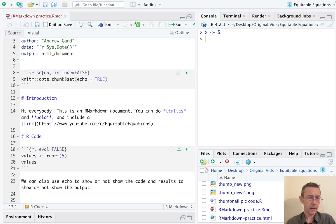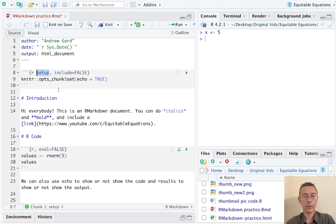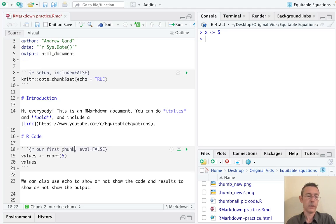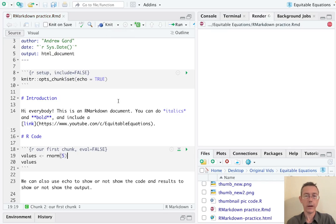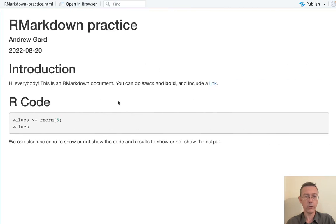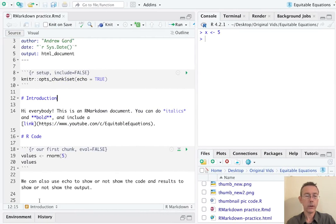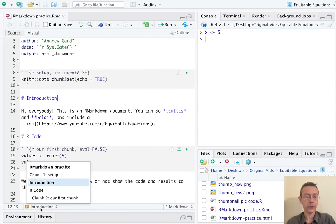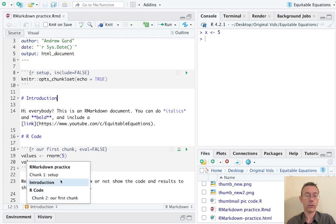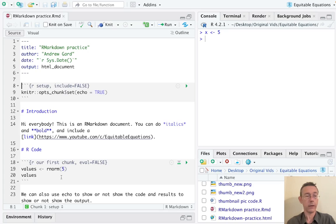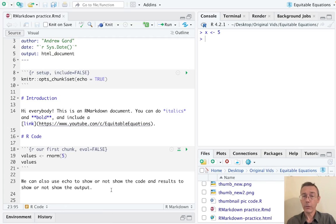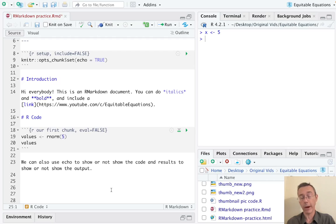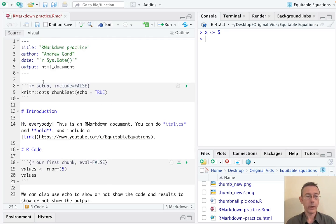One thing you might have noticed here on line eight after the word, after R, is the word setup, and that's just the name of the chunk. So let's name the chunk that I'm working on right now 'our first chunk'. And so that won't actually change what the knitted document looks like, this is just under the hood organization. But if you go down here to the bottom and click on this sort of up and down arrow, you can see you've got an outline with both the headings that you've set up and the chunks, so you can navigate using that. As you get more advanced and you start writing longer markdown documents, that's going to become more and more important, so I encourage you to start naming your chunks right away as a best practice.